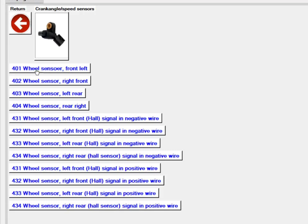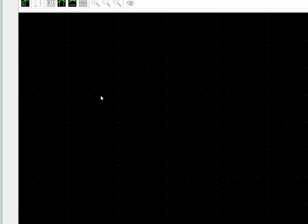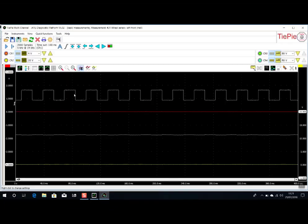So these four are for the inductive type sensor. Then the other type we have is the active ABS sensor with the signal in the negative wire. So what they mean by this is, if we go in here, on this type we have two wires going onto the sensor. Both wires are going back to the ECU.